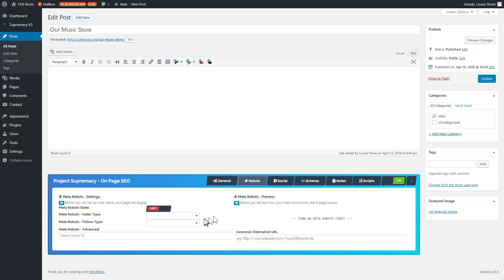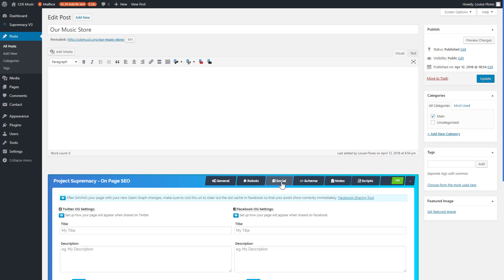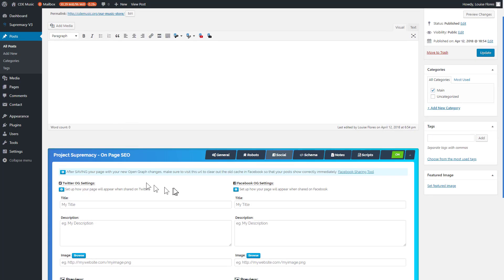Next is the robot setting where you can control your meta robots. For many pages, for instance, I don't want them to show up in Google but I do want Google to follow the links on them. You can turn on meta robots and choose whether to index the page in search engines and whether Google follows the links. There are also advanced meta robot settings, and you can see what your meta entry will look like when that is set to on.